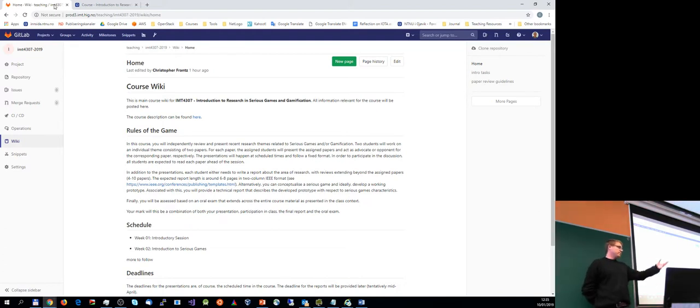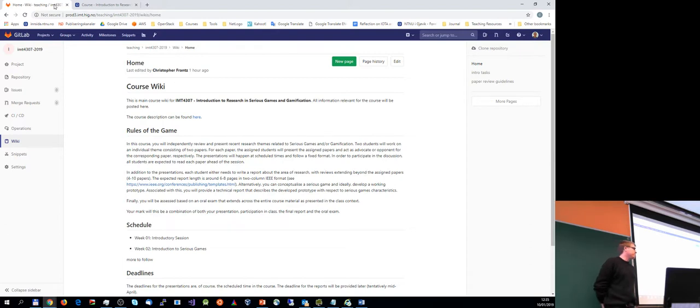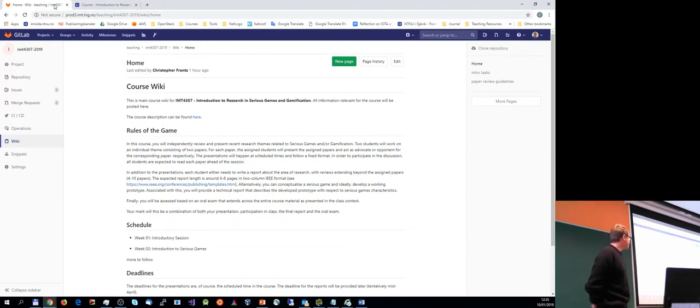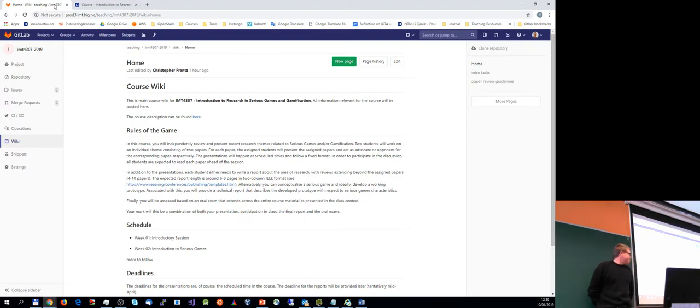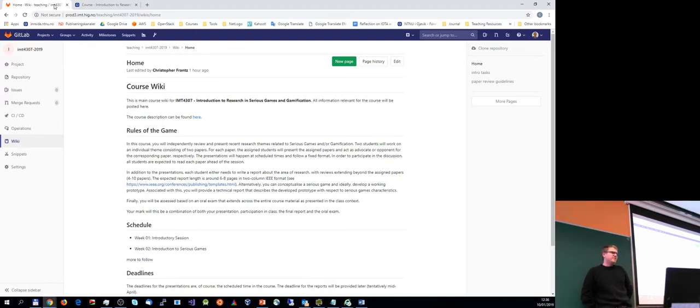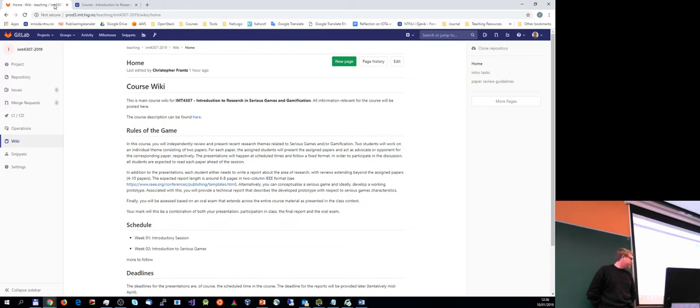So it's basically a portfolio mark for all the combination of individual tasks, but also collectively in terms of what you have presented and discussed in the class. Yeah, today's an introductory session. We'll cut it short, won't be terribly long anyway because it's just to set the scene.